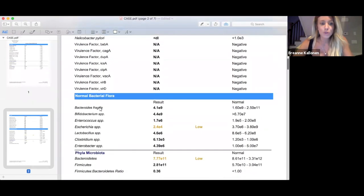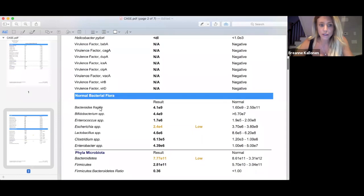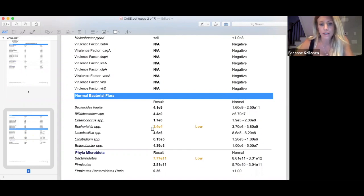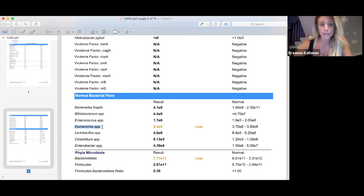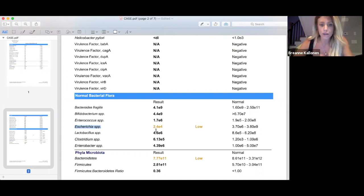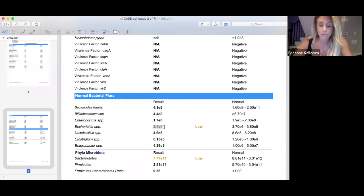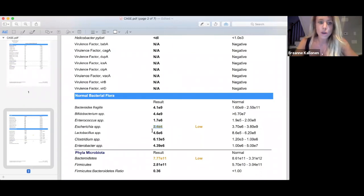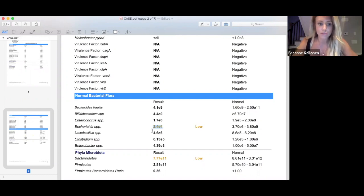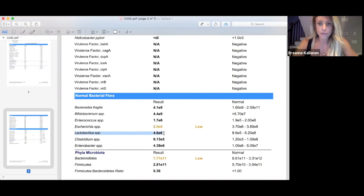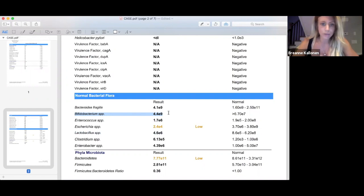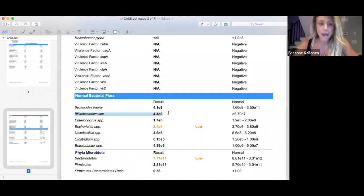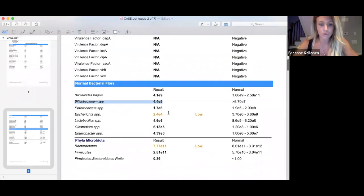The GI map looks at normal or commensal bacteria, as well as other things we can help remove to prevent and treat certain GI issues and prevent autoimmunity. The first one is H. pylori, the main bacterium responsible for gastric ulcers, duodenal ulcers, and reflux. This one came back all clear. I really love the GI map because it not only shows if H. pylori is present, but also the virulence factors. In this case, there was no virulence factors, no H. pylori, so that wasn't the main cause of her bloating.